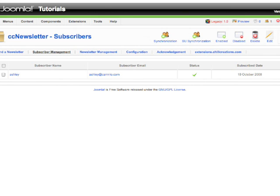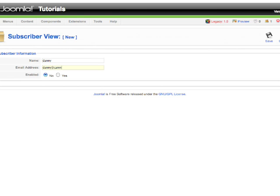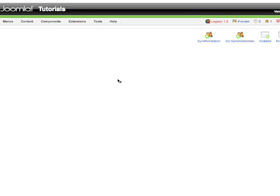and manually add your subscriber over here. If you want to do that, just click on New, give the name and their email address, and make sure you enable them. Save them and you will see your new subscriber listed up.